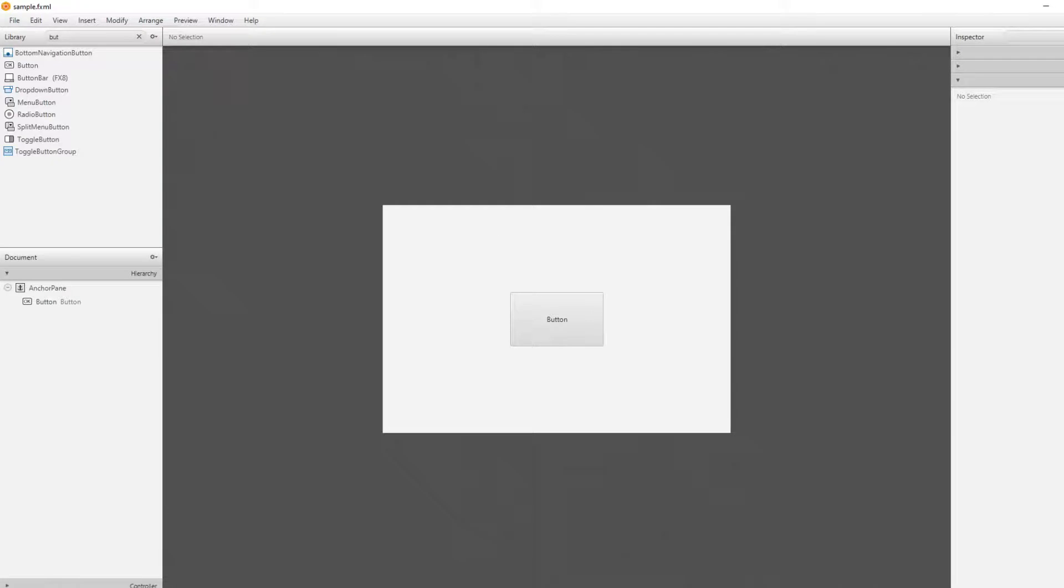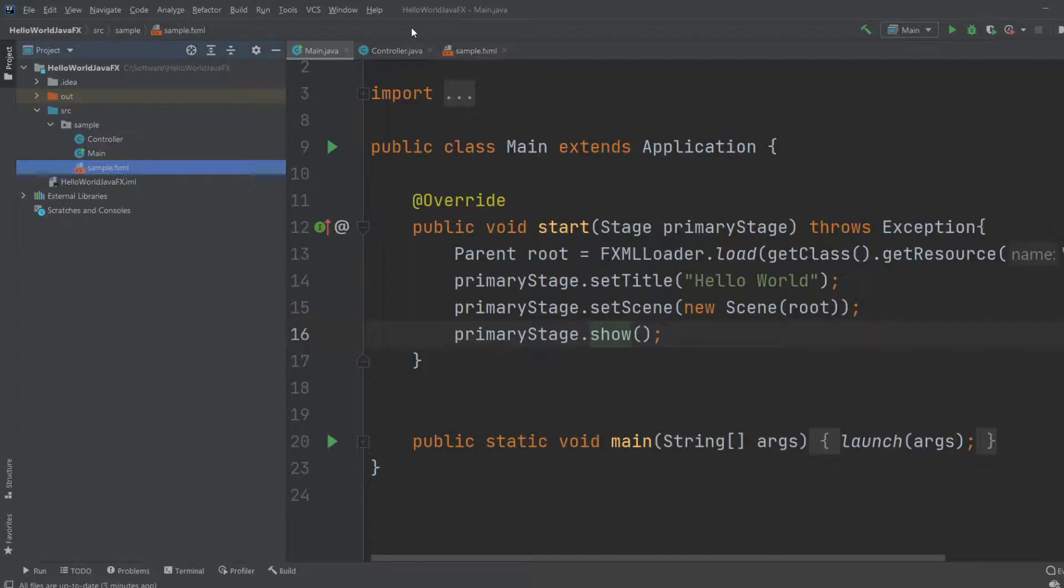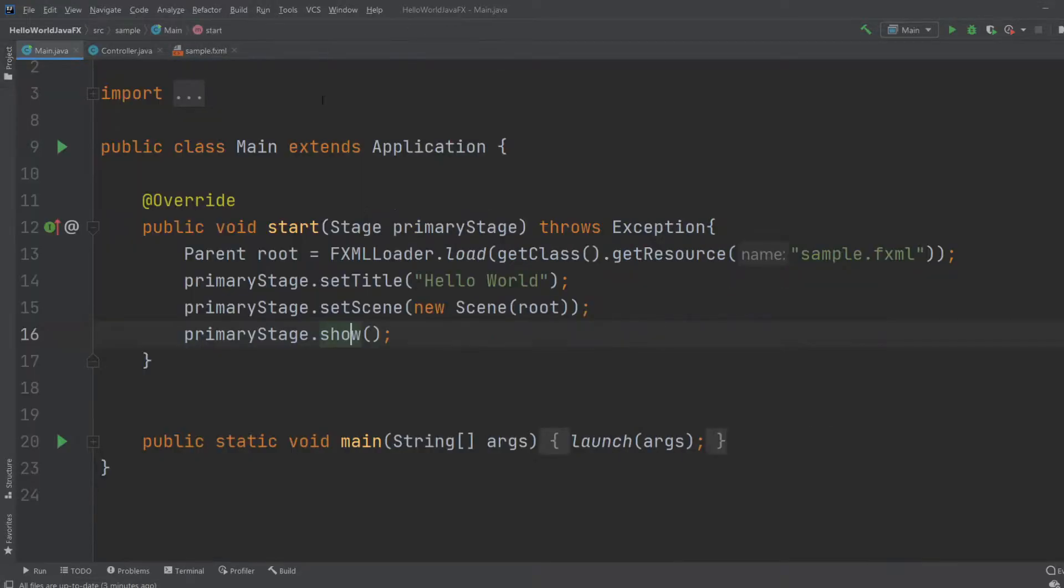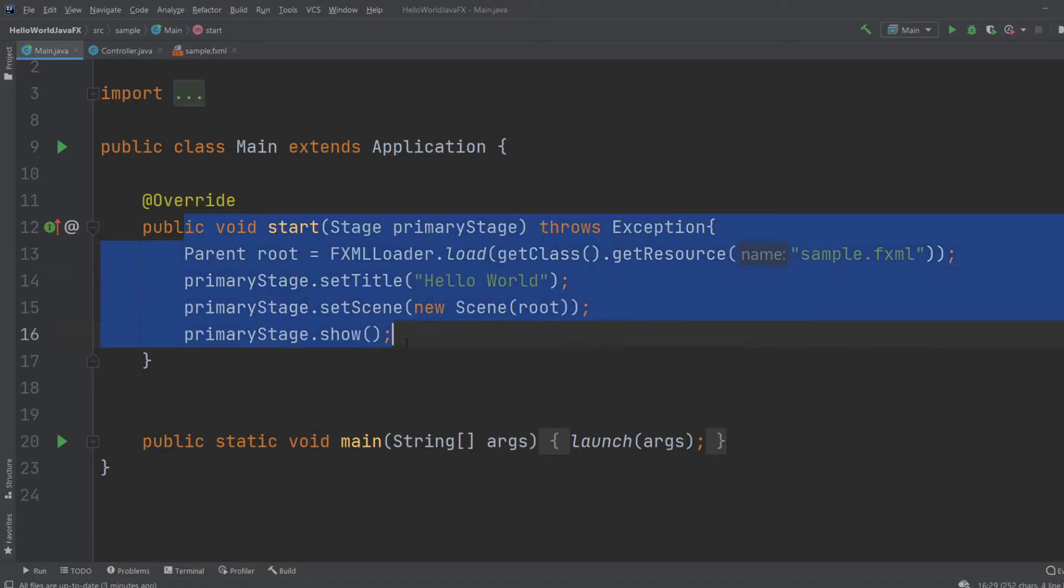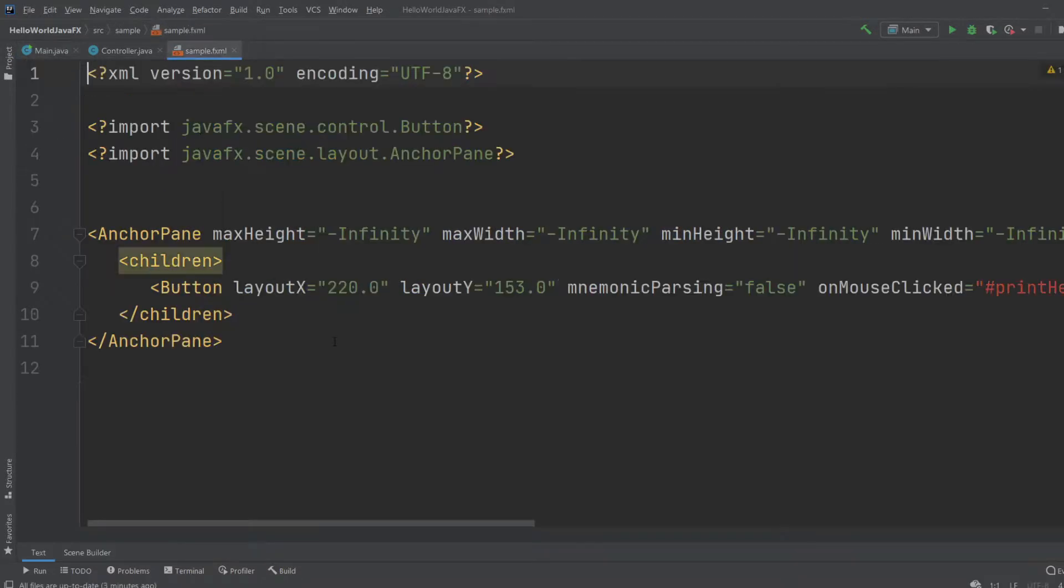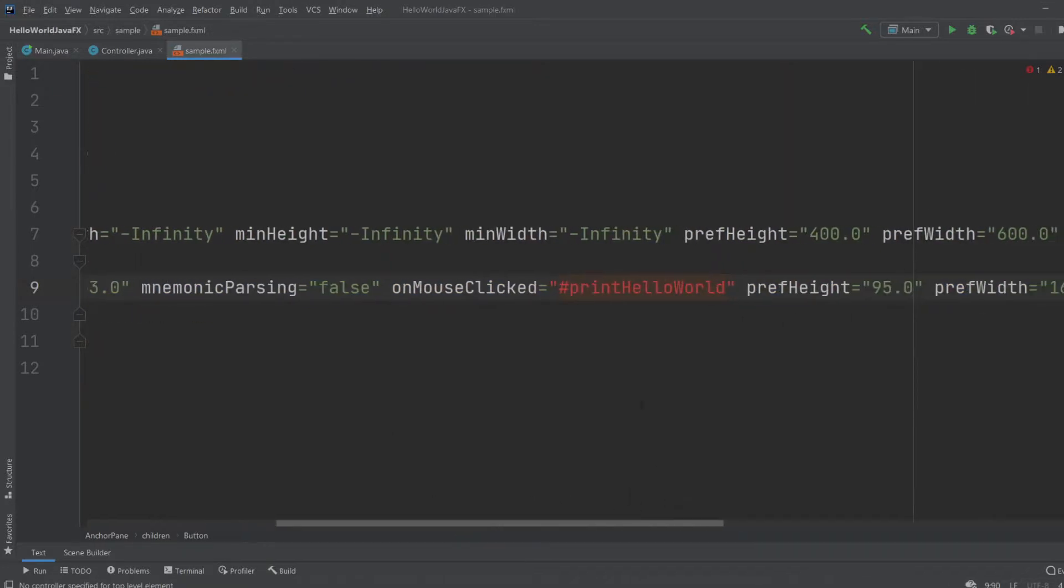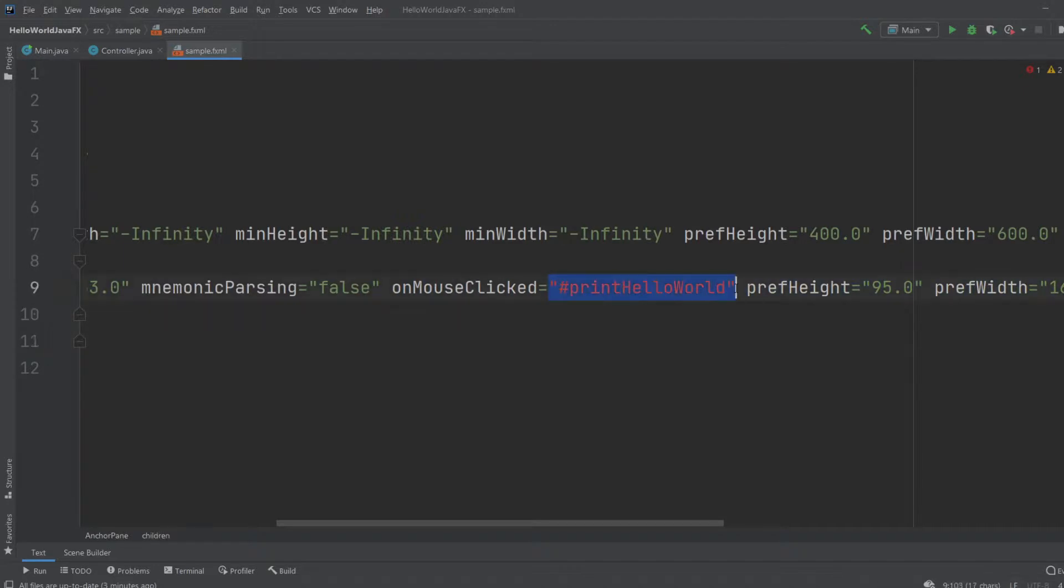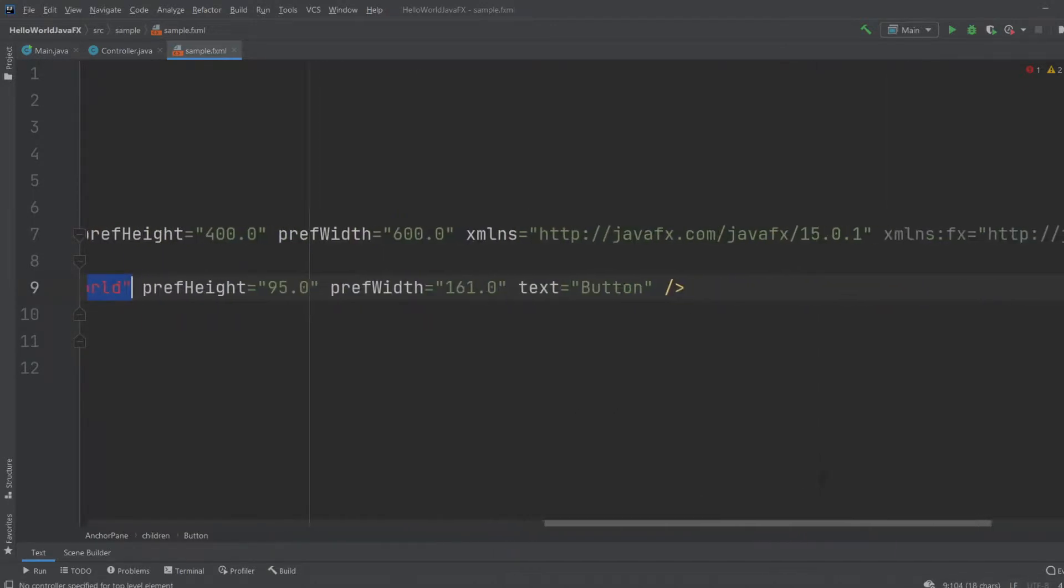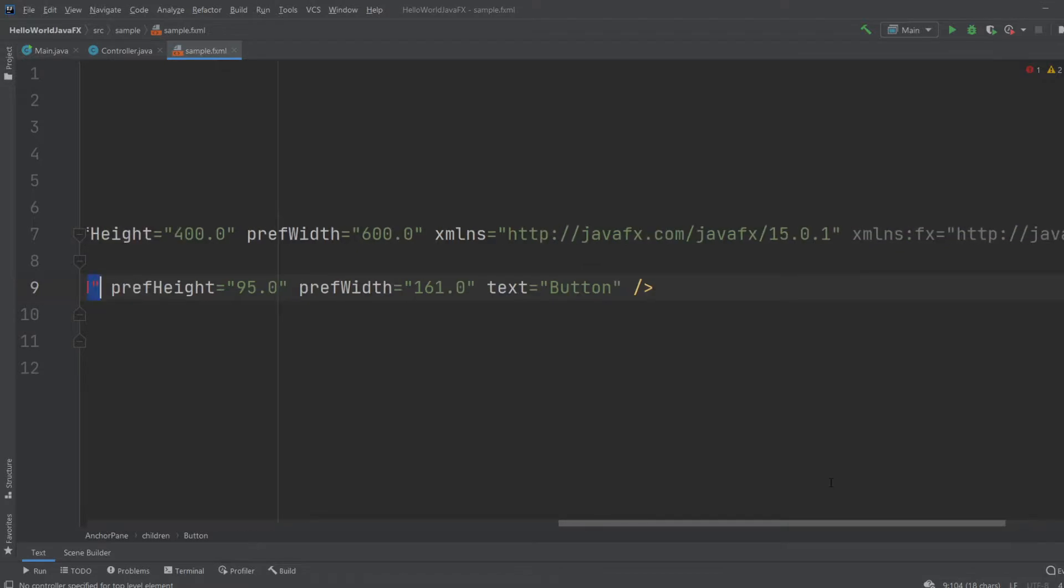And then we would also need to get the controller part. So right now inside IntelliJ, inside our code, we're creating a scene in a fxml document. We're getting the button. But as you can see, we're getting an error saying on mouse clicked, activate print hello world method. But this method doesn't exist. Where are we going to put it?